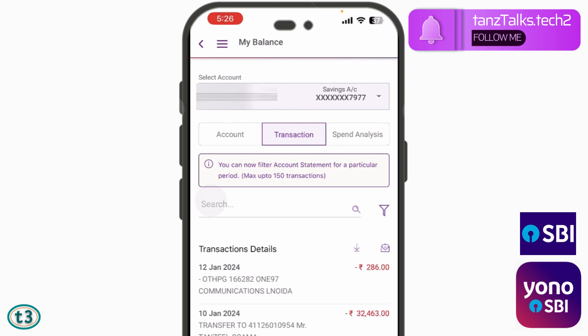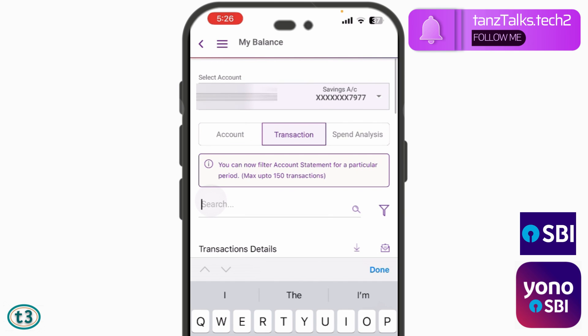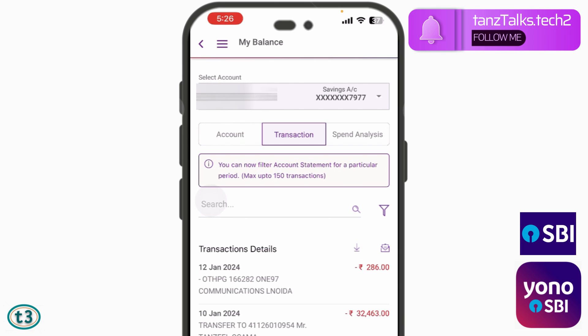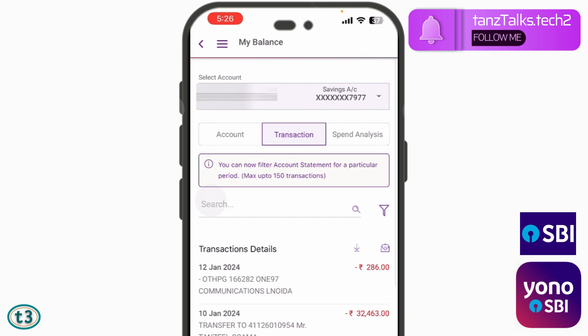From here you can either search for a particular transaction — for example, if you have done any UPI transactions you can check it that way. But we are not interested in doing that; we have to check the transaction history for the last six months, so you have to tap on the filter icon.